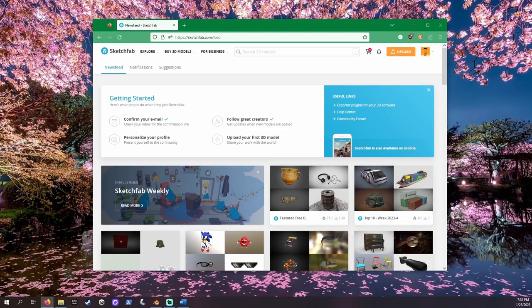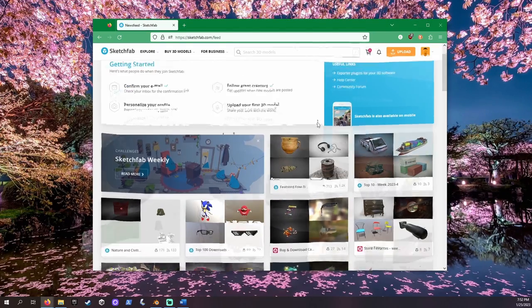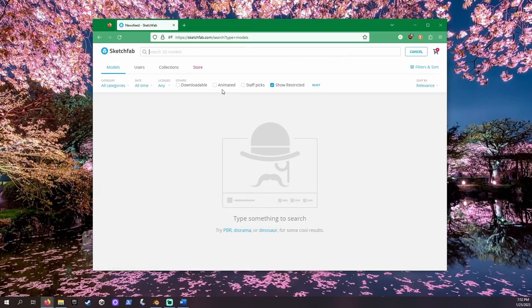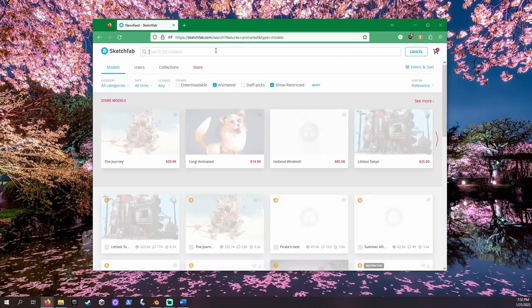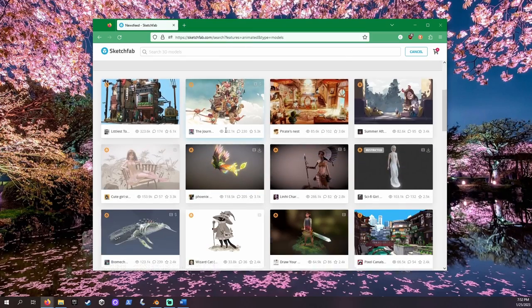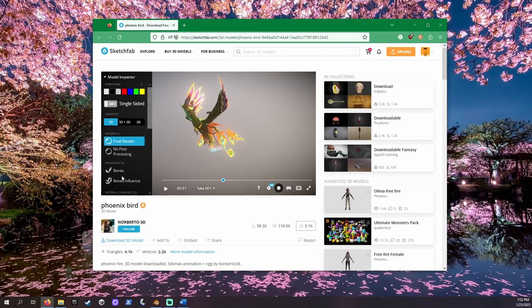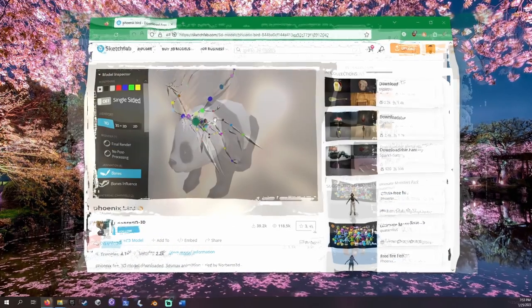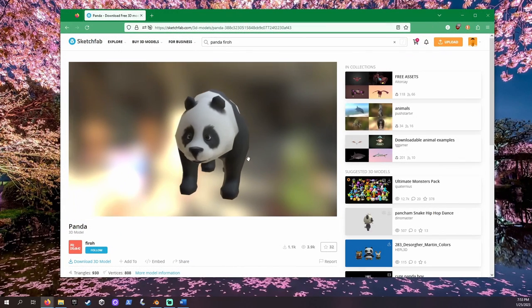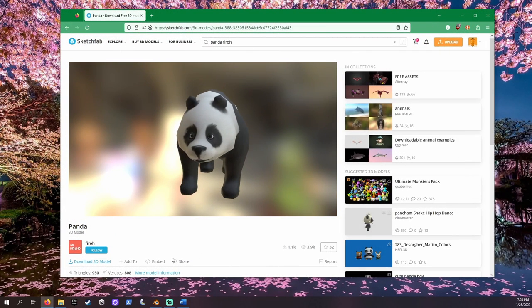We can find 3D models with armatures for free on Sketchfab. If you search by Animated, it's almost guaranteed what you download should have an armature. I will be using this panda by FireUp to demonstrate.